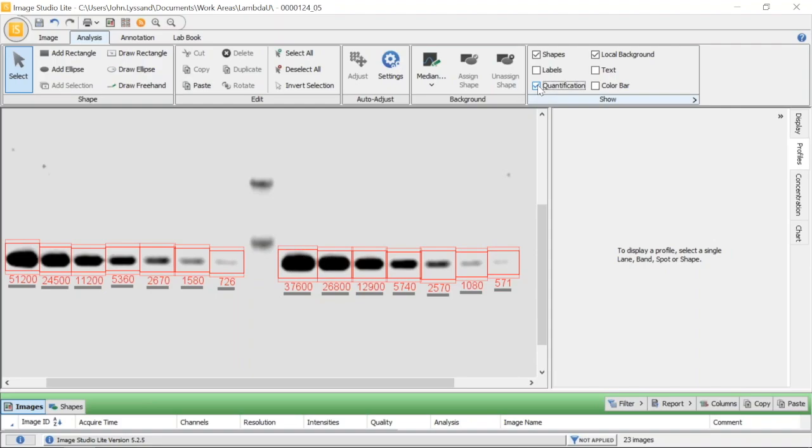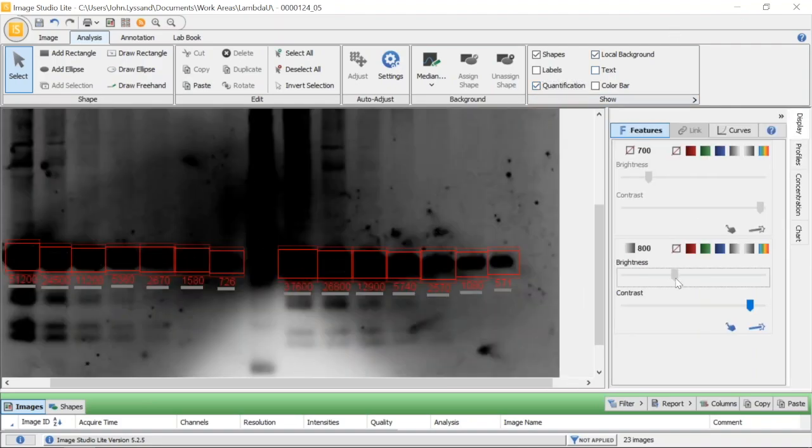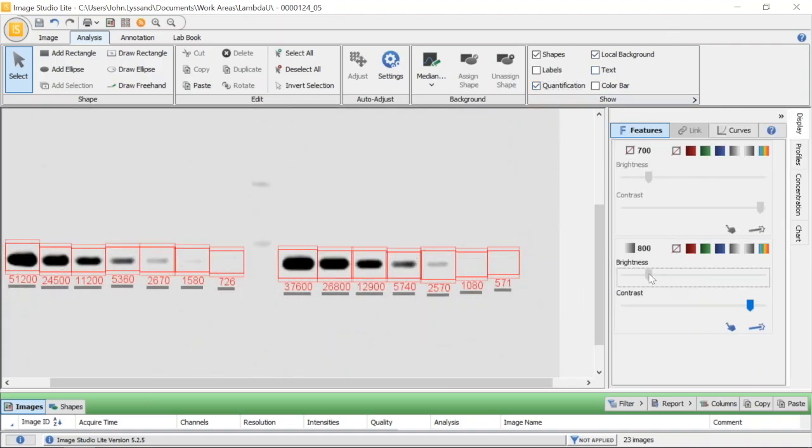In Image Studio software, you don't need to worry. Here, when I go to brightness and contrast and make changes, we can see it has no impact at all on my quantified values. This is because the quantification is independent of these settings, always ensuring accurate quantification.